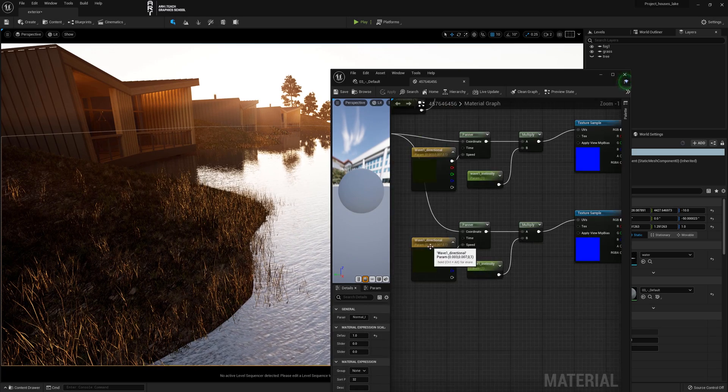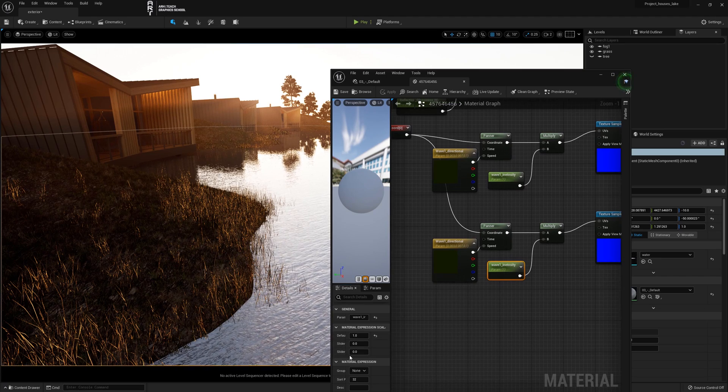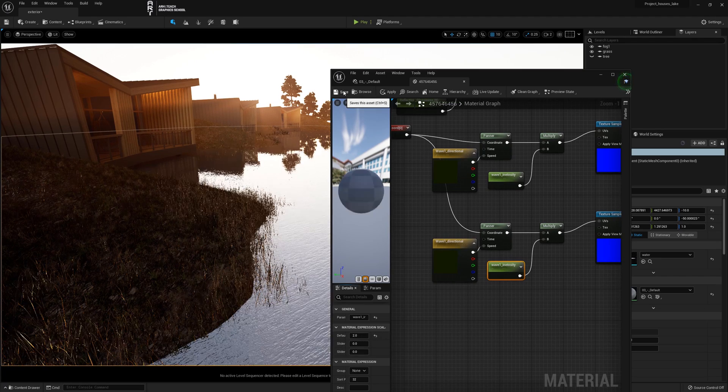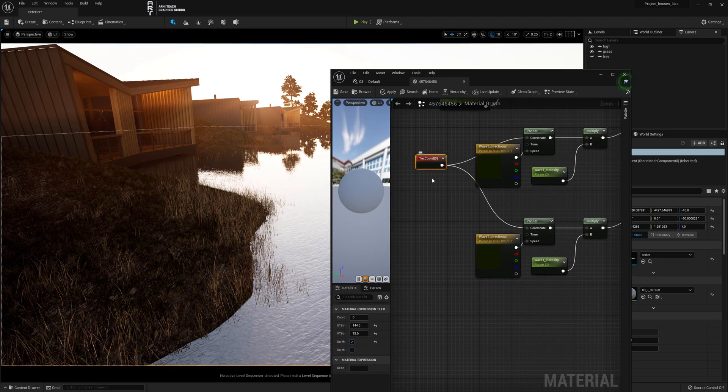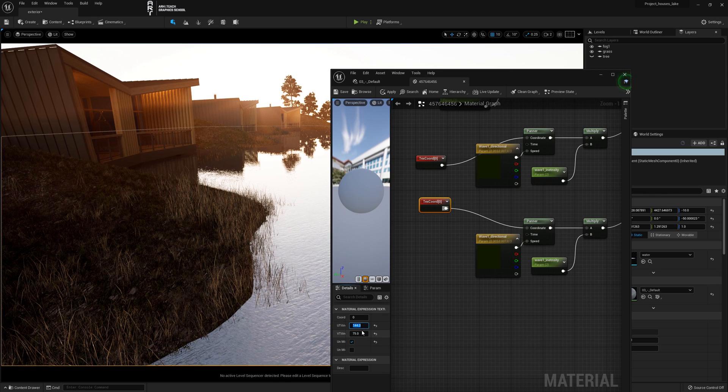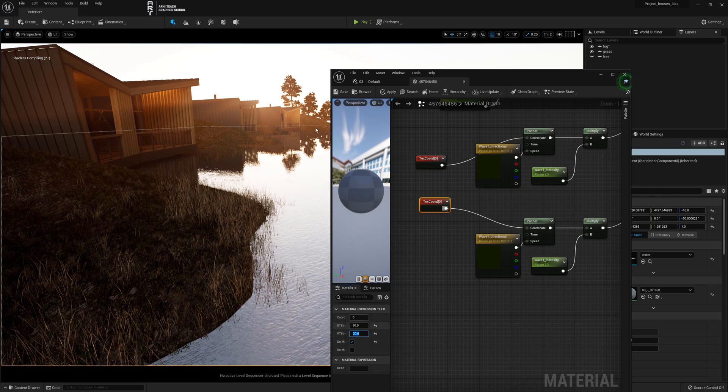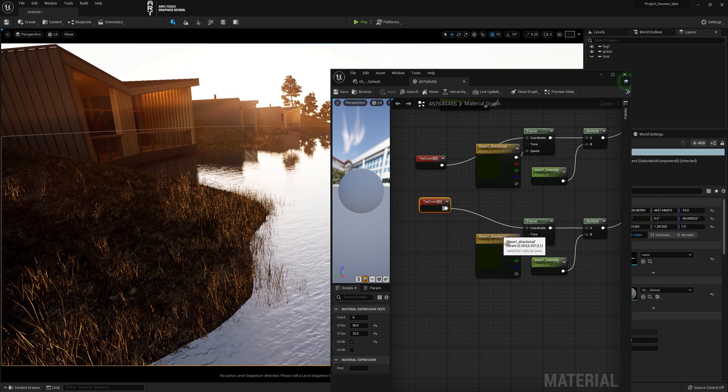We connect the whole chain to normal. Set the normal bump intensity to 1. I change the wave intensity parameter to 2. And by copying the text coordinate I change the scale. And having connected the scale to the new chain.